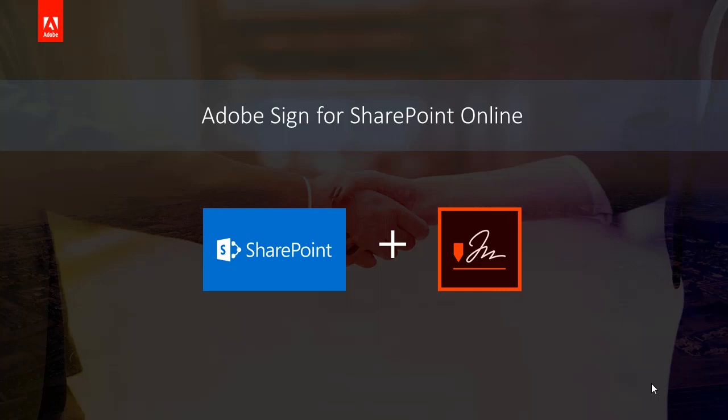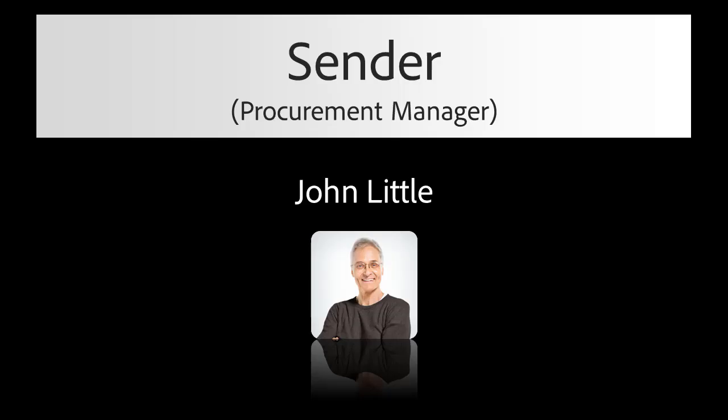The example we'll be going through is the process of sending a supplier agreement from a SharePoint document library to a vendor for signature. We'll start from the perspective of the procurement manager, John Little, who needs to get a supplier agreement signed from Sam Carlson, a vendor.